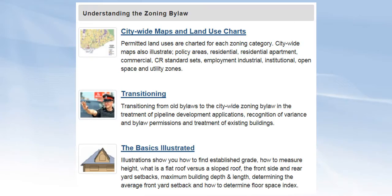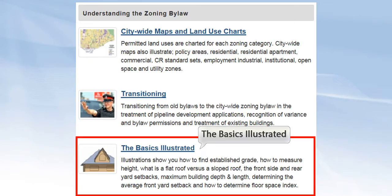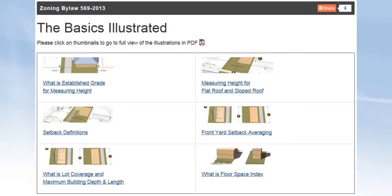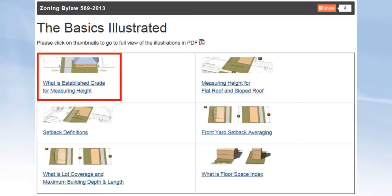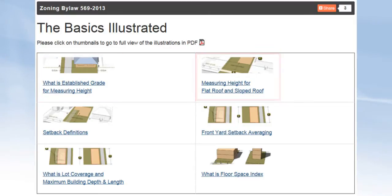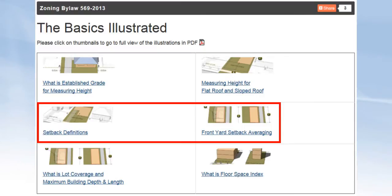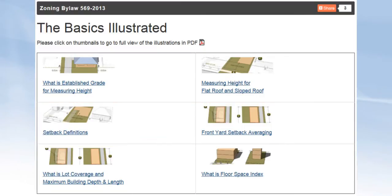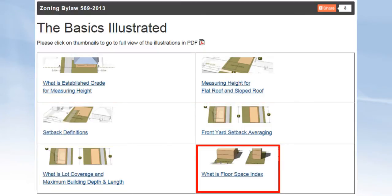The site has useful links such as the basics illustrated. These handy guides explain how the city planners measure grade, the height of buildings, roof height, setback, lot coverage, and the floor space index.